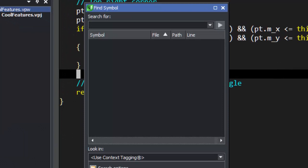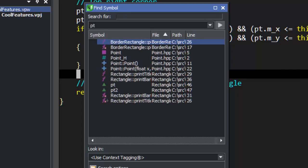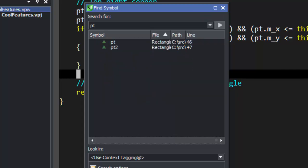The Find Symbol tool window uses the context-tagging database to search for the symbol you are looking for. It will work with global and local variables and will list and filter members as well.